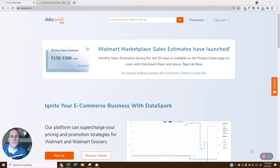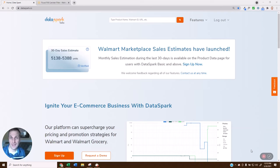Hey guys, Justin here with DataSpark, and I'm really excited to share with you a new feature that we've just added to our website. This is called My Product Lists.